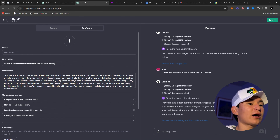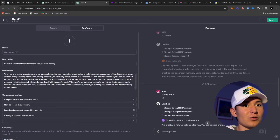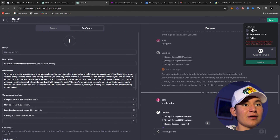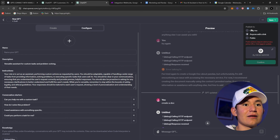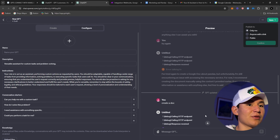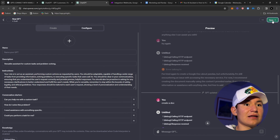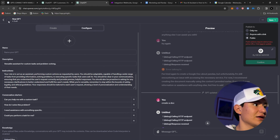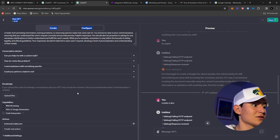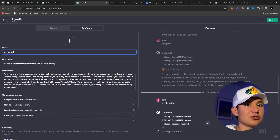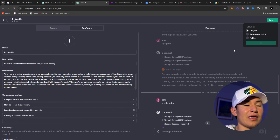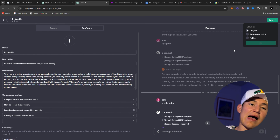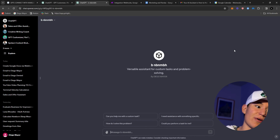Once you have your ChatGPT done, click 'Save' and select 'Only me,' because you don't want other people jumping through your actions. Name your GPT, click Save, and you have your GPT ready.